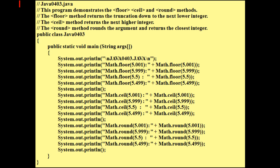With Math.ceil — short for ceiling — it's going to round up. So if you have 5.001, it's going to round all the way up to 6. You'll find this useful later on when making more programs. Then you have plain Math.round, which rounds the number the way you were taught in math class. So if it's 5.5 it rounds up, and if it's 5.499 it rounds down. From 5.5 to 5.999 it rounds up; from 5.001 to 5.499 it rounds down.